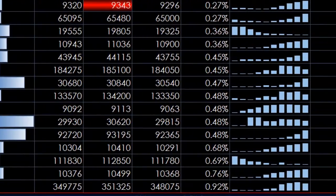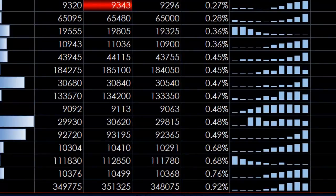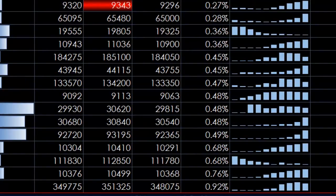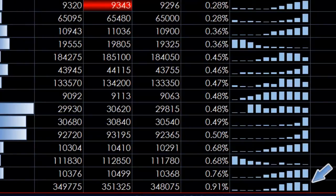These Excel sparklines show how the volatility has changed over the last 10 five-minute bars. You can see that the E-mini NASDAQ climbed but right now is starting to go down in volatility.